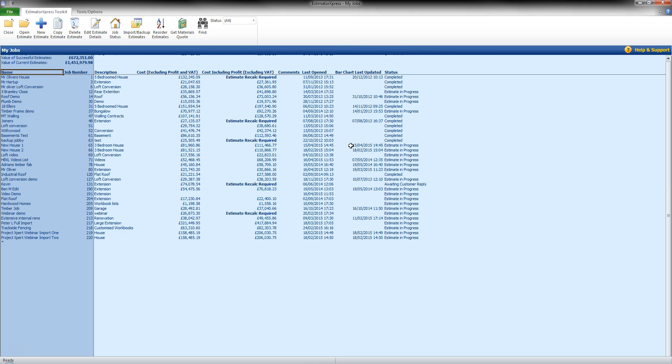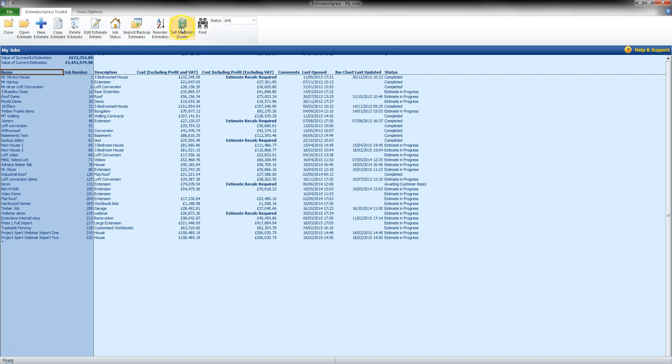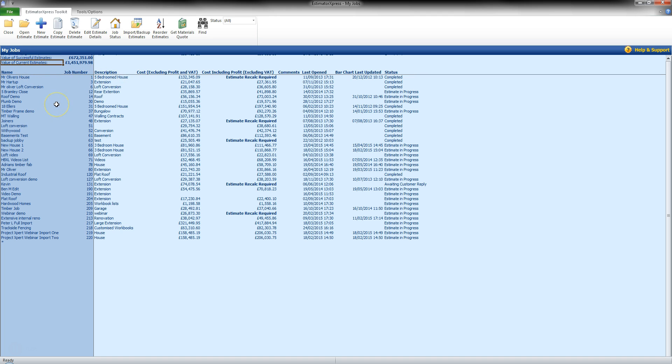My Estimates will show you a list of jobs you are currently working on or have completed or are awaiting a customer reply. You can set these statuses when exiting a job or you can set them using the tools up here. As you can see, we have a value of successful estimates and a value of current estimates and a list of the jobs themselves down here.